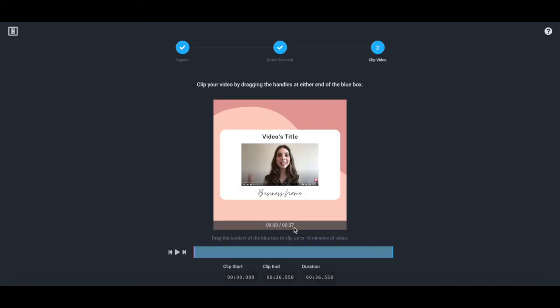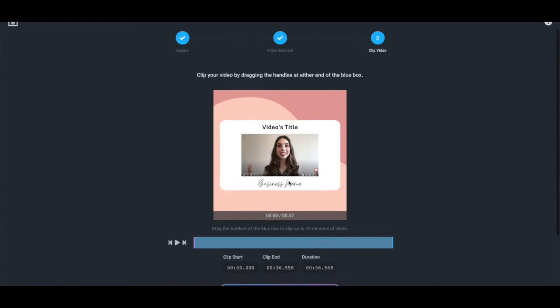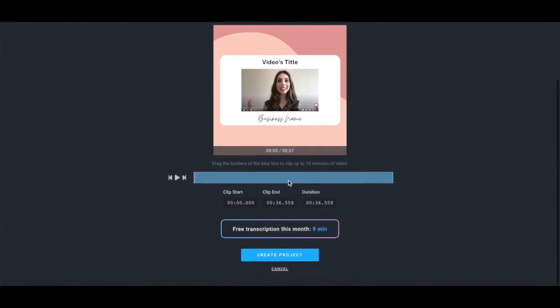If you so wish, you can clip your video that you want to make subtitles for by dragging the handles at either end of the blue box. Remember, Instagram videos that are uploaded to the Instagram feed can only be up to one minute long. Once you're done clipping your video, click on create project.